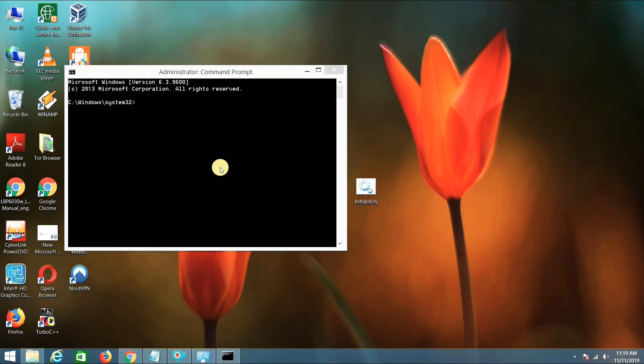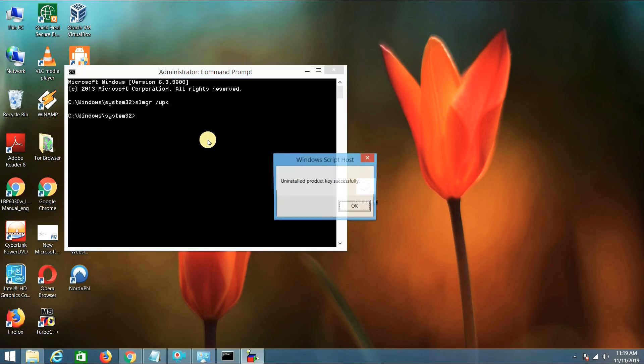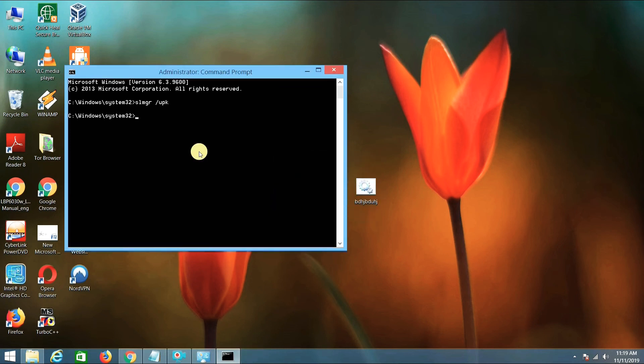Just type two commands. First command is slmgr space /upk. Hit enter. As you can see, uninstalled product key successfully. Now second command is slmgr space /cpky and hit enter.